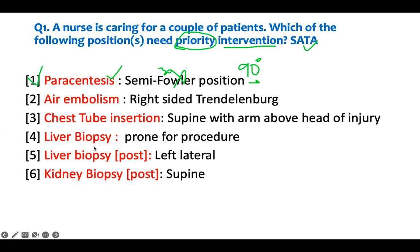Air embolism - somebody had air embolism, probably from pulling a catheter, air rushes in, goes to the right atrium, to the ventricle, then to the lungs, and the patient will have air embolism and can die. The first thing you do is put the head down - Trendelenburg position - and lay on the left side, left lateral Trendelenburg, so that the right atrium will be above. If the right atrium is down, more air goes in and the patient dies. So Trendelenburg is fine, but this must be left-sided. So I need to intervene.